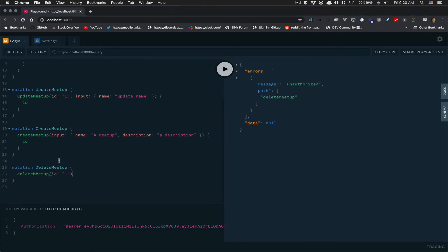So right now, delete not working. I'm going to try to update the same one. Perfect. Unauthorized. That's perfect.